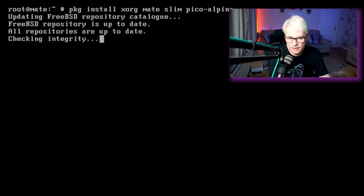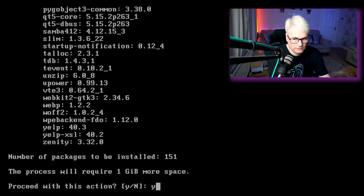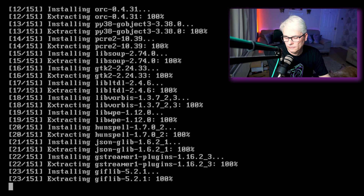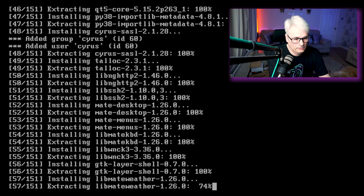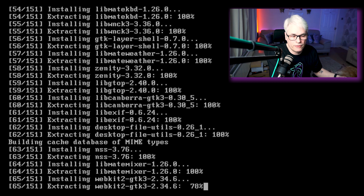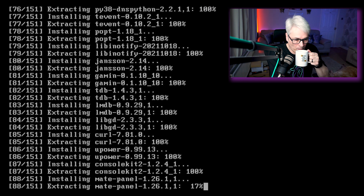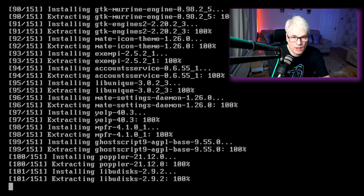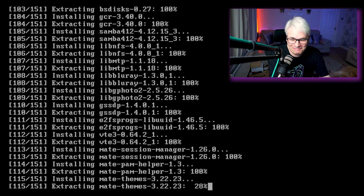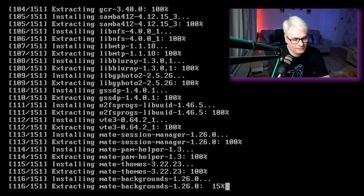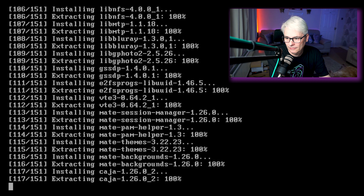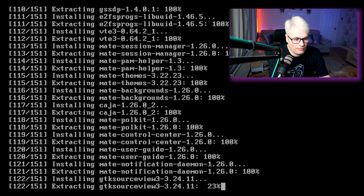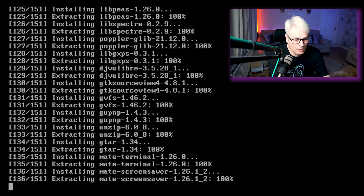This shouldn't take too long because I pre-fetched most of it. Don't forget to have some coffee because you'll need some — if you don't have coffee you're going to find this quite tedious. Just a few more to go.